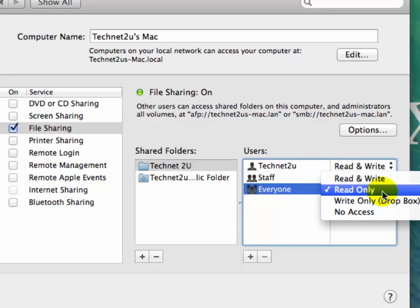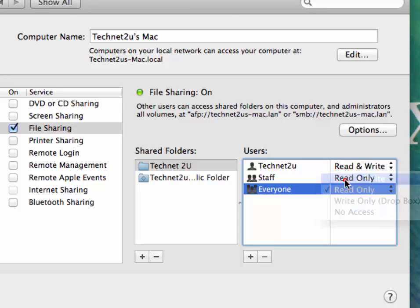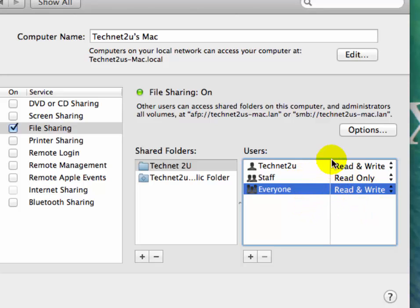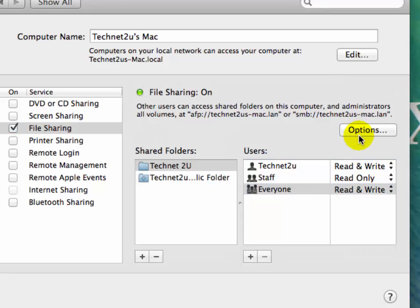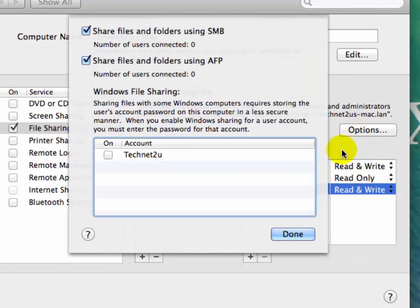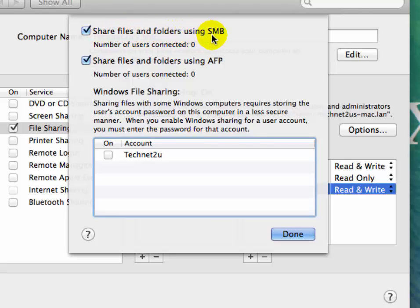Now to share with Windows PC, click on the Options button and select the checkbox 'Share files and folders using SMB'.